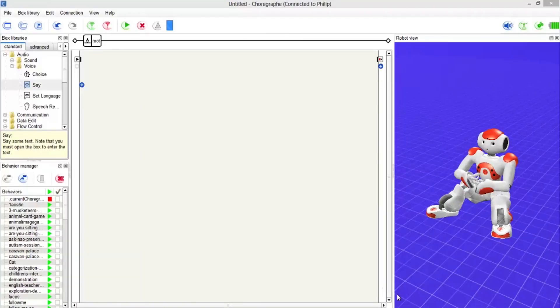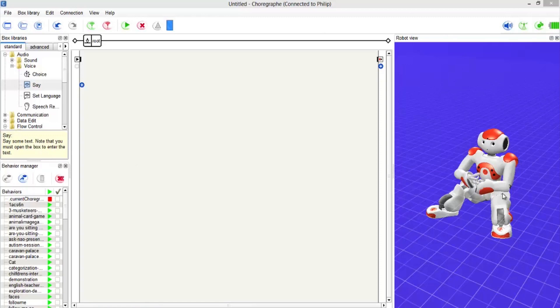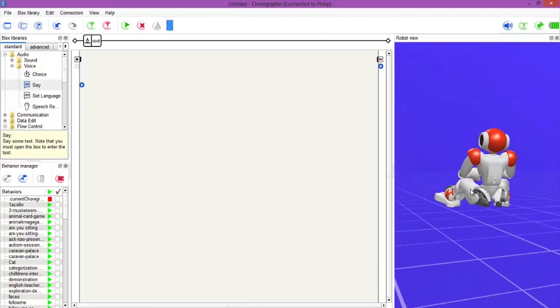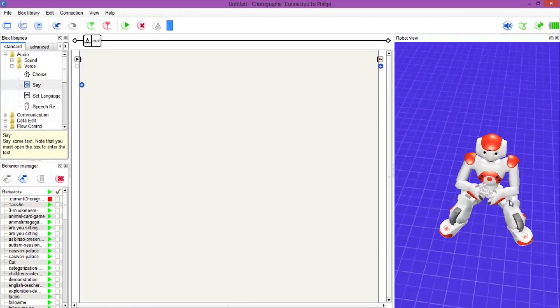Right, jumping straight into it guys, let's have a look at how we can get NAO Speech Recognition working. So what we have to do is we go into Choreograph, and here we have our NAO sitting there.